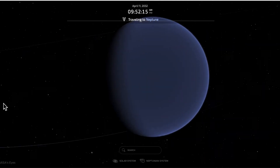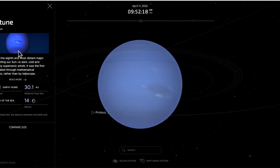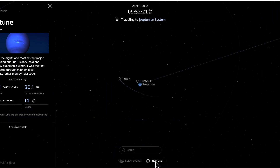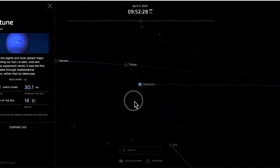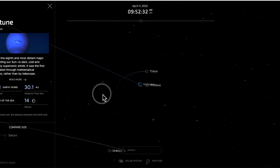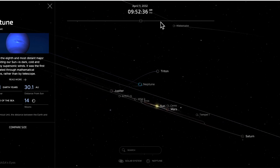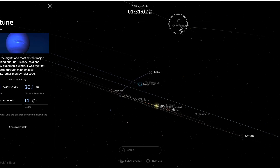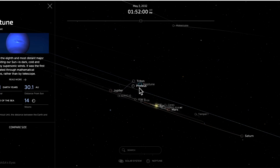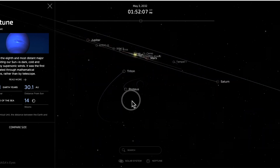The furthest planet from the sun is Neptune, also an ice giant with some moons. Looking at the Neptune system, we can see two moons oddly orbiting in different directions. Triton is orbiting in that surprising clockwise direction, not exactly in the standard plane. Proteus, a little closer to Neptune, is orbiting more quickly and in the counterclockwise direction, closer to that standard plane.